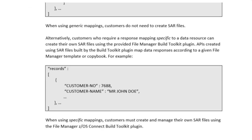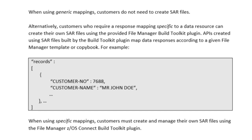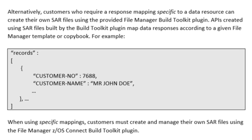Alternatively, customers who require a response mapping specific to a data resource can create their own SAR files using the provided File Manager Build Toolkit plugin. APIs created using SAR files built by the Build Toolkit plugin map data responses according to a given file manager template. When using specific mappings, customers must create and manage their own SAR files using the File Manager ZOS Connect Build Toolkit plugin.